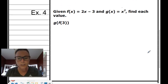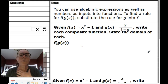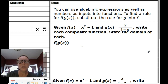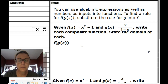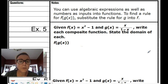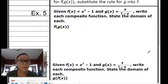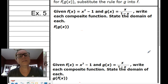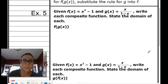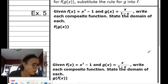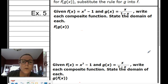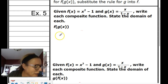We're going to save example 4 for class. Now, when we're given numbers it's easier, but now we're going to use algebraic expressions as inputs into functions. To find a rule for f of g of x, substitute the rule for g into f. On example 5, f(x) = x squared minus 1, and g(x) = x over (1 minus x).